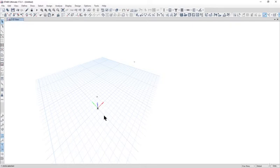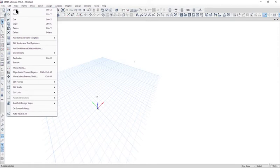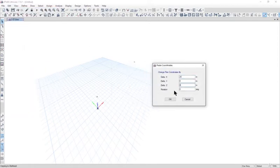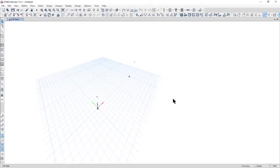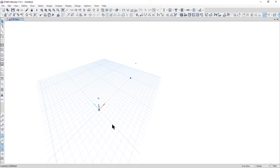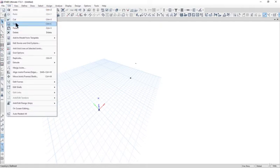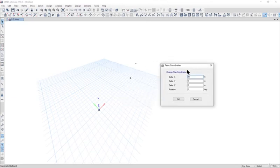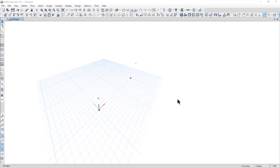Click the base point. Go to Edit, Copy and Edit, Paste. Enter delta z as 0 and delta x as 20. As the span of our PEB shed is 40 meters, we go to Edit, Copy and Edit, Paste. Enter delta x as 40 meters, then left click on OK.